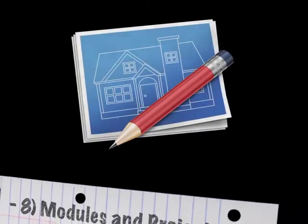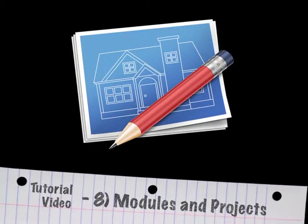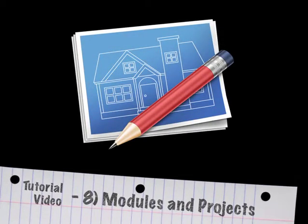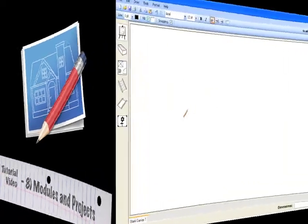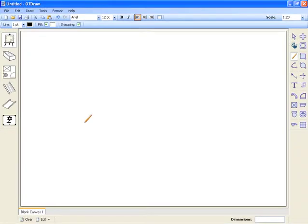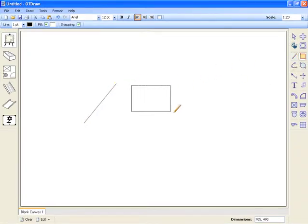So far we have seen how to use the drawing tools to create specific OT diagrams in the canvas. The collection of these diagrams is called an OT draw project.